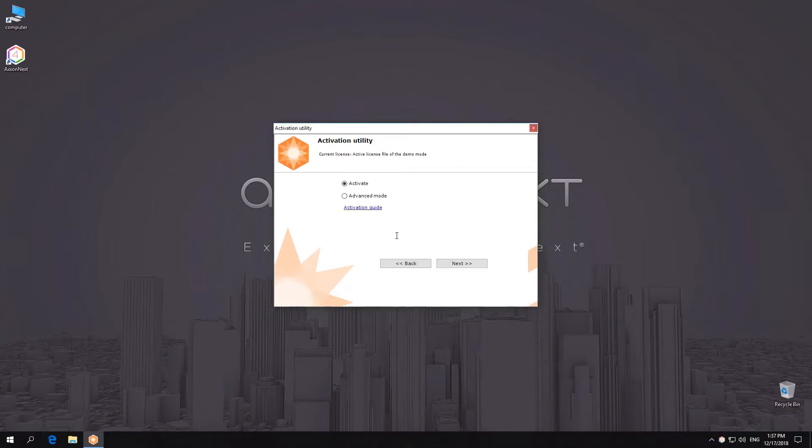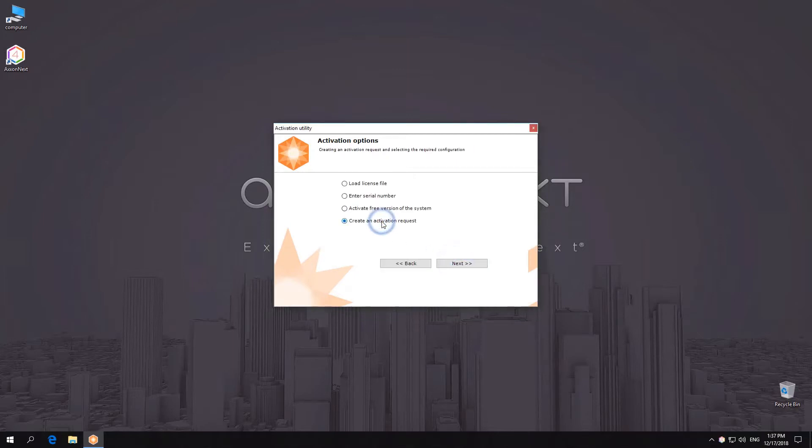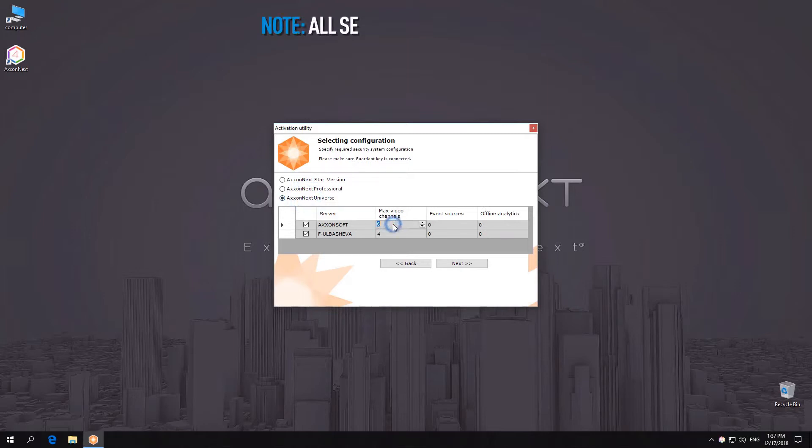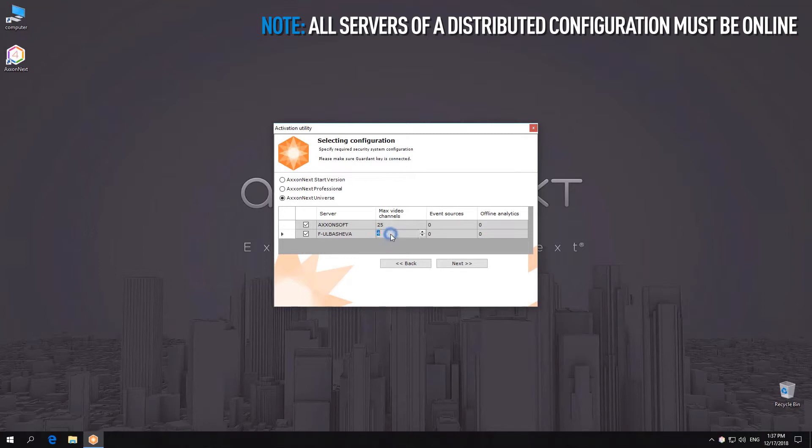To activate a license using a query file in the activation utility, select Activate, and then Create Activation Request. Select the configuration you need. Select the number of video channels and modules needed for each server.